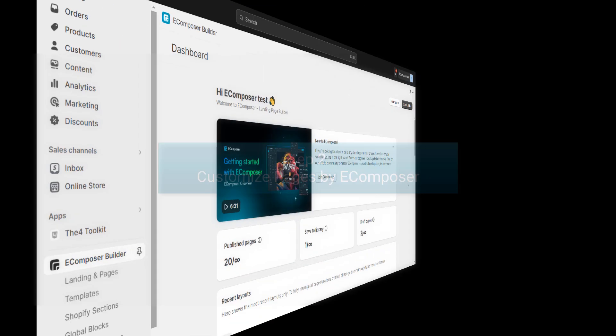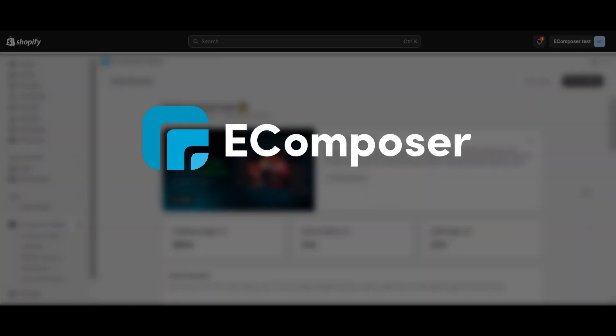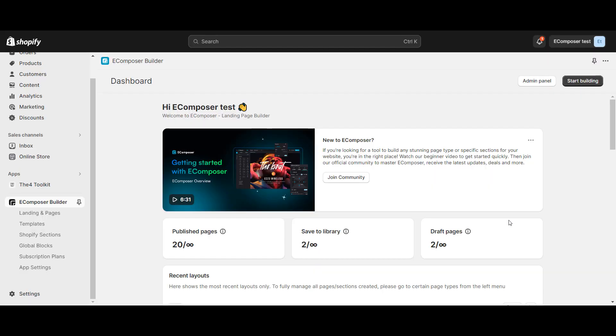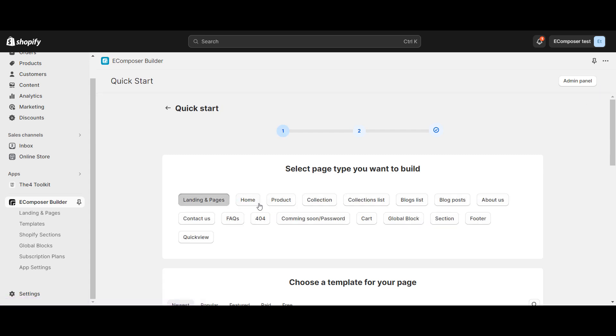Step two: customize pages with eComposer. Now let's dive into the real magic — using eComposer to customize different on-page content for different countries. eComposer is a game-changer for effortless customization. It's a user-friendly app that seamlessly integrates with Shopify Market, providing a codeless solution for tailoring your content to different audiences. Here's how: choose any page type you want to create.